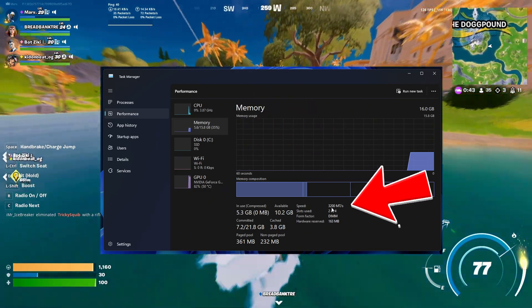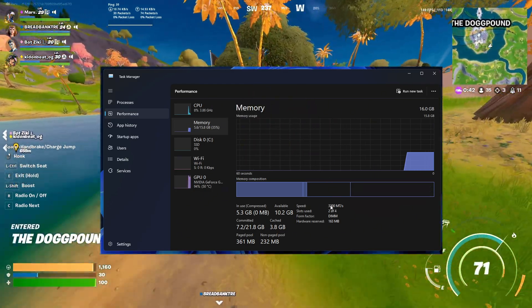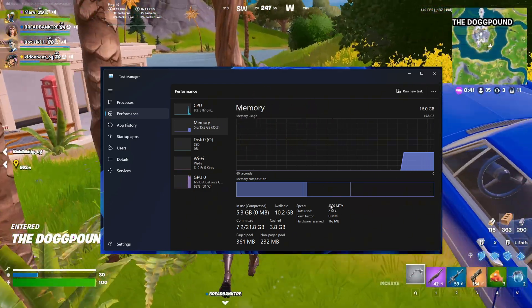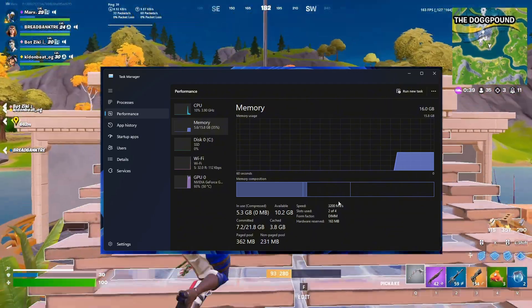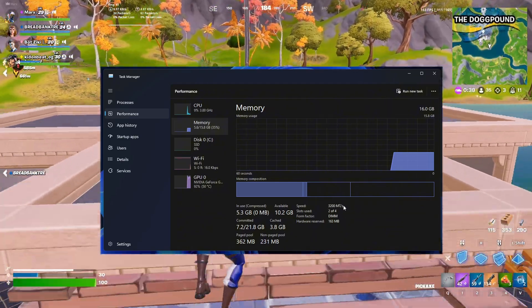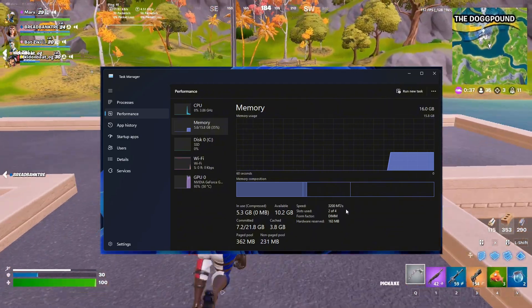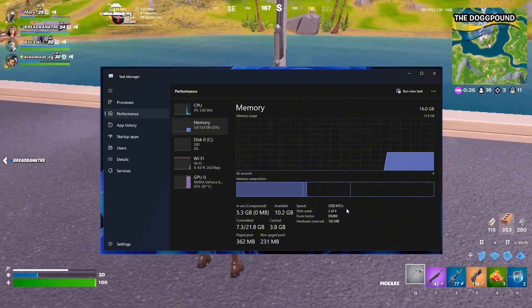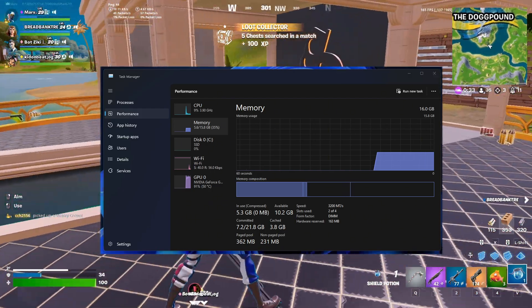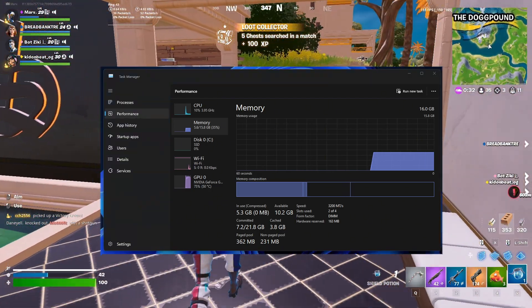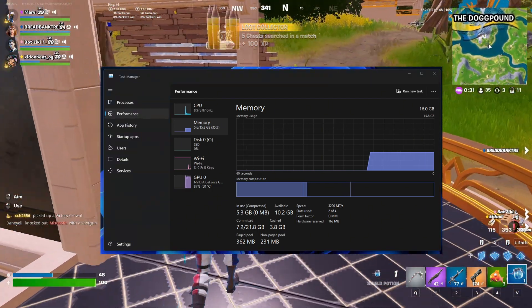If it's showing the speed that it should be at, then you're good to go and you don't need to change anything. But if it's not, then you're losing performance, giving you much less FPS than you should be getting, plus making your game a lot less stable.